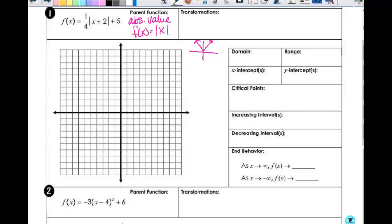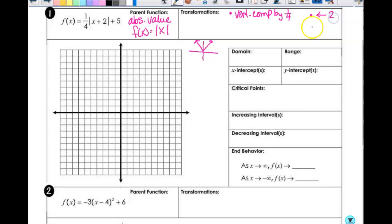How many transformations are happening with this one? Three. I've got three numbers going on, so there are three things. If there was a negative sign, that would be a fourth. First, I'm going to look at this one-fourth — that is a vertical compression by a factor of one-fourth. Then the two means we go left two, and the five means we go up five. Make sure your translations — left, right, up, down — are last, because if you do those before other things, you'll get the wrong answer.